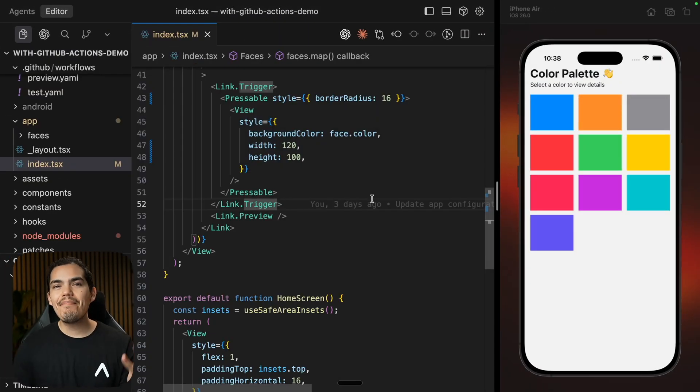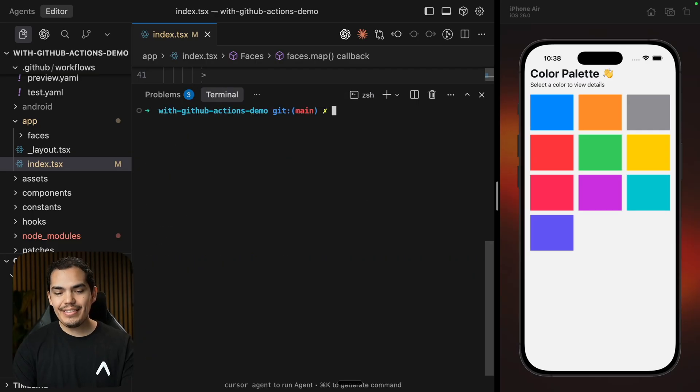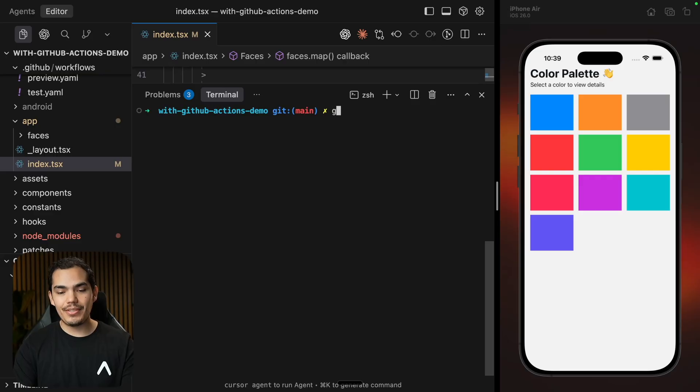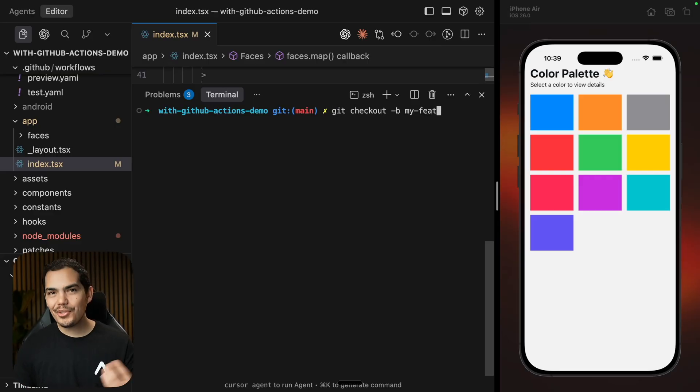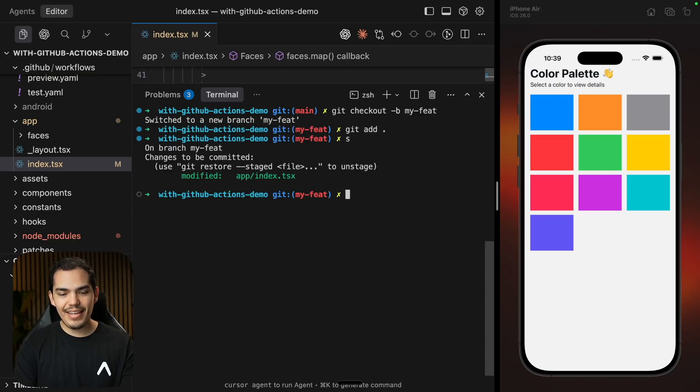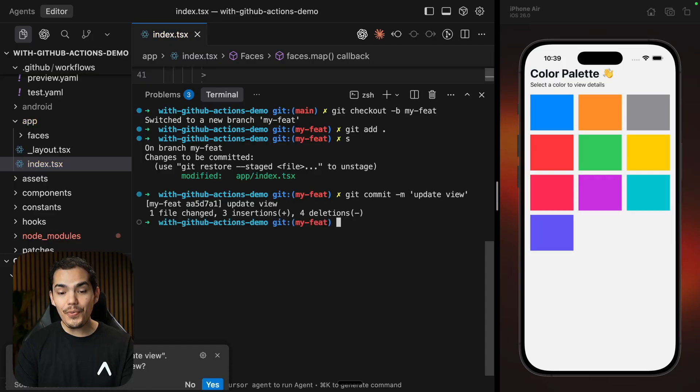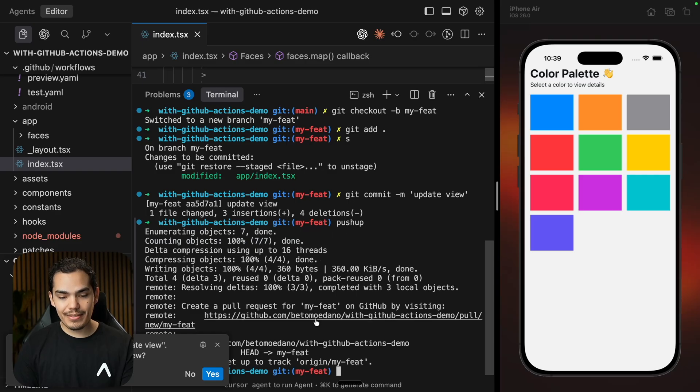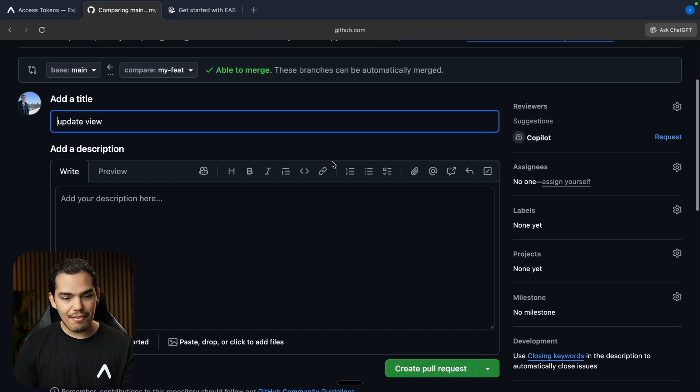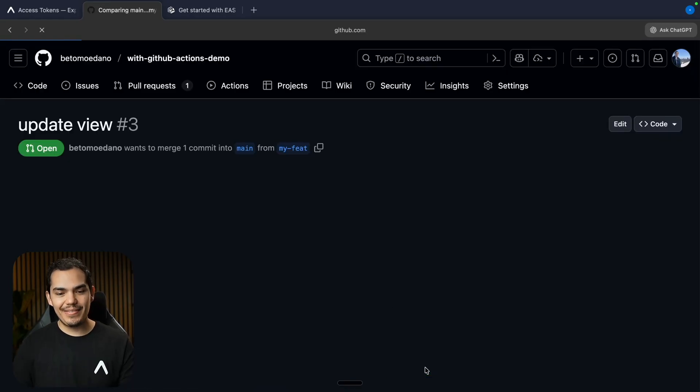All right. So I have made my changes. Now it looks different, as you can see here. Let's clear the terminal and let's create a new branch for my changes, right? This is what you would usually do when you are contributing. So I'm going to create a new branch called my feature. And then let's add the changes. Let's say it commits update view. And then I can push this and create a pull request. So I'm going to go back to my repo, create a pull request, my feature, update view, and create a pull request.